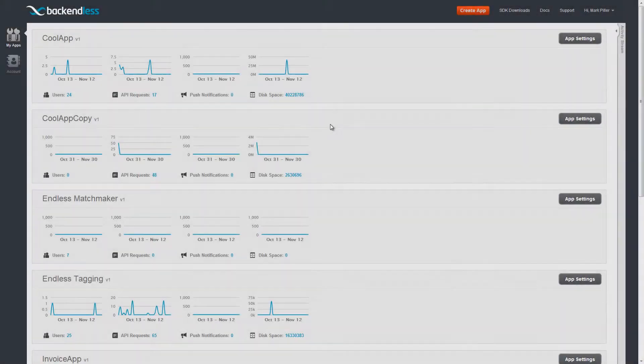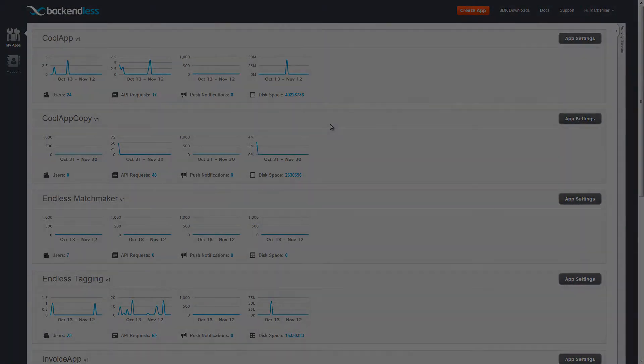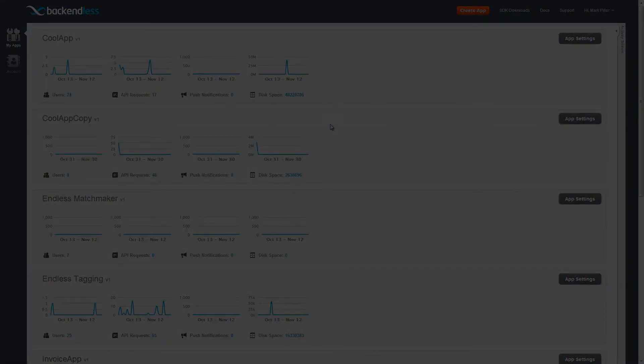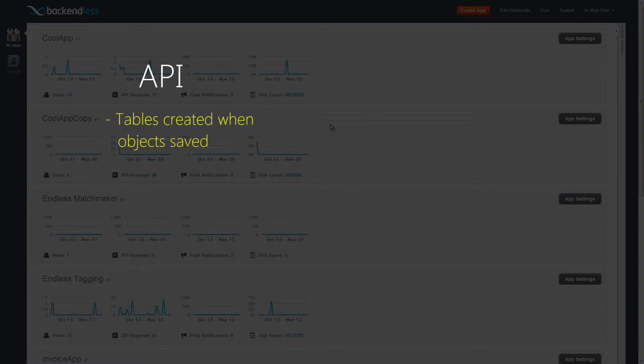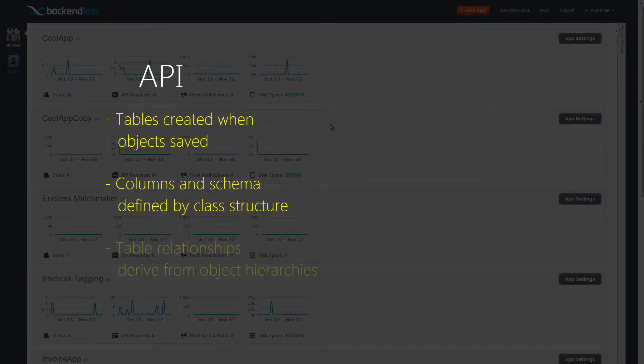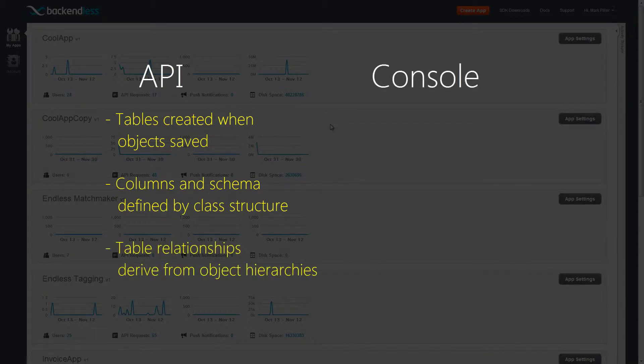With Backendless, data schema can be created on the fly based on the structure of the objects persisted by your application. However, in this video, we will review the capabilities included in Backendless Console for managing your schema.